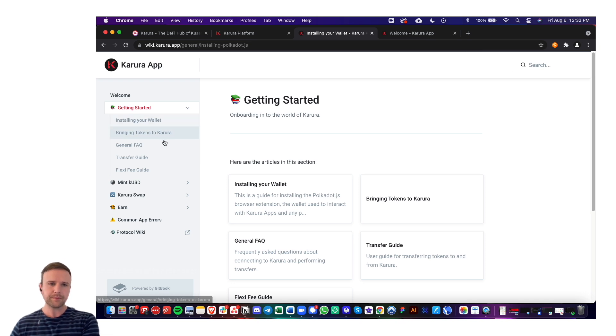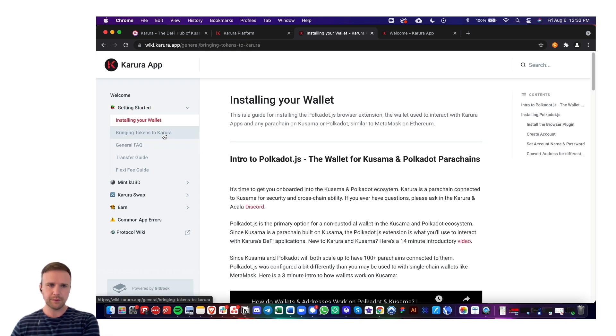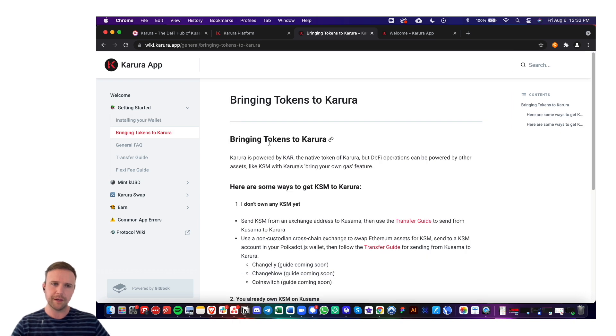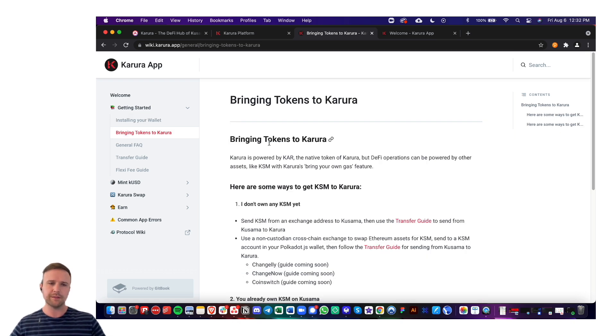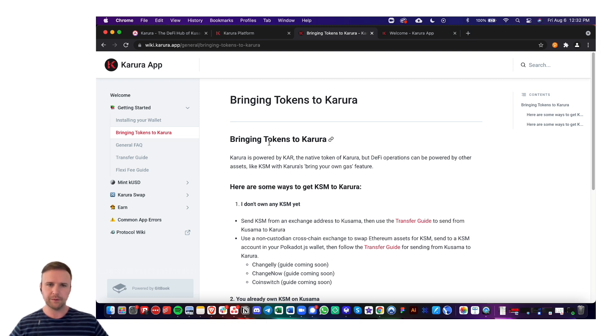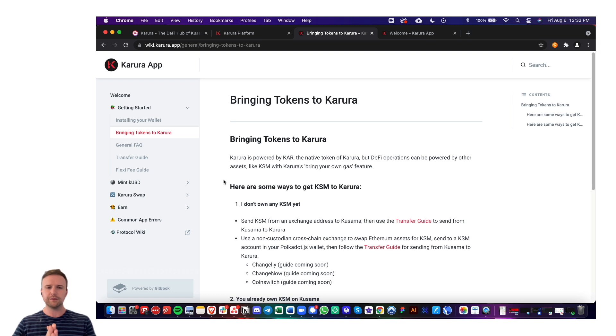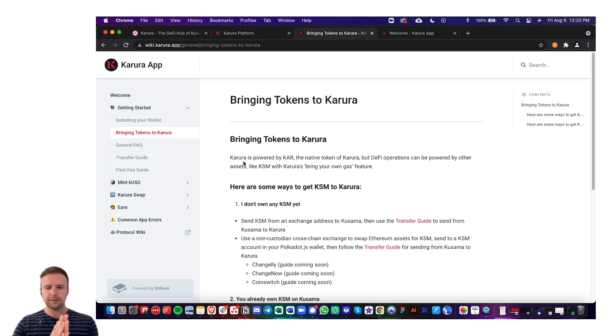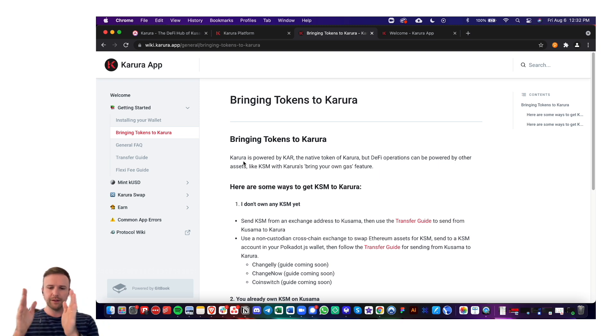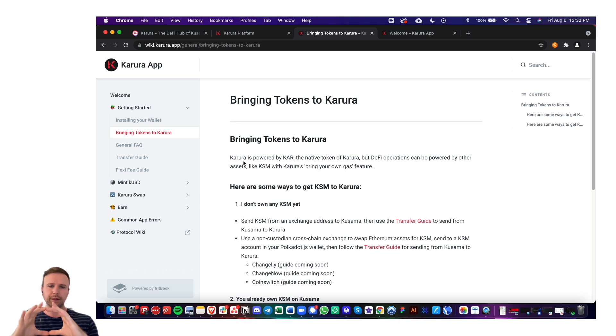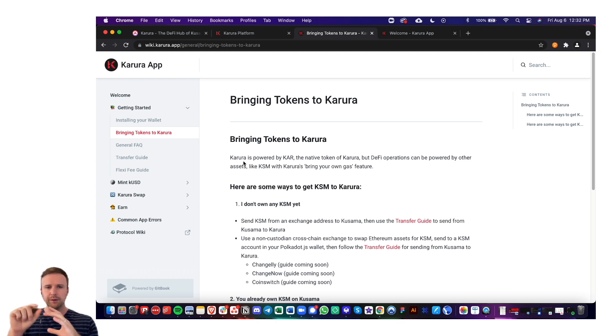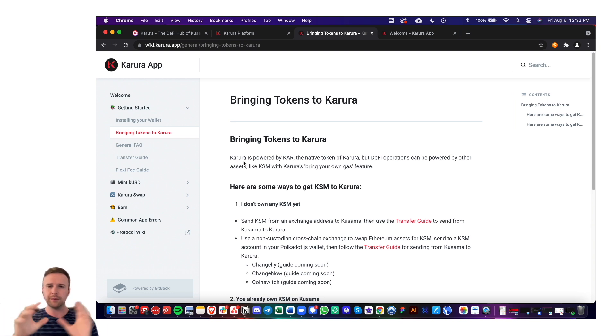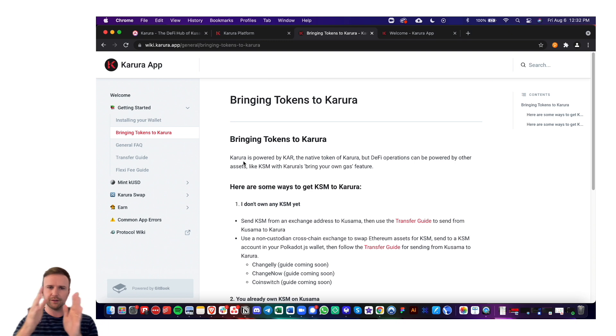And then there's another tutorial for bringing tokens to Karura. So you'll have to have either KAR tokens or KSM tokens as of today in order to begin using Karura. You will, just as a reminder, need to go through a process of actually going from exchange to Kusama as the broad relay chain. And then since we're a parachain on Kusama, you would send from Kusama to Karura. So it's unfortunately right now a two-step process. If you're coming from an exchange, it's exchange to Kusama to Karura.